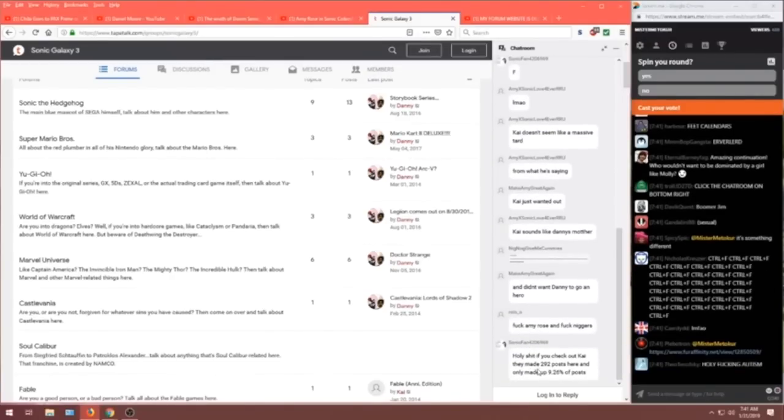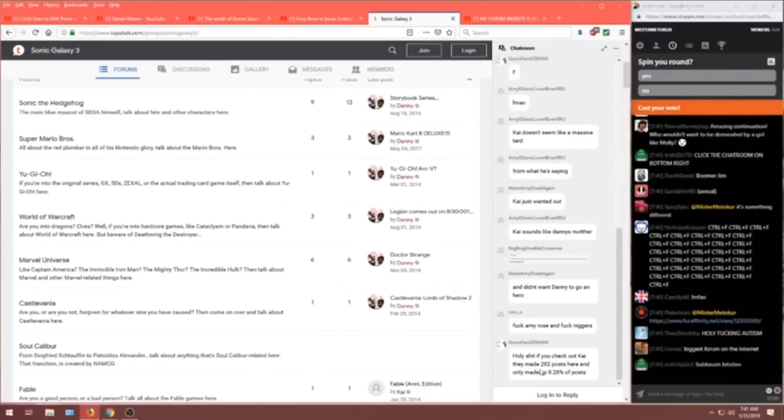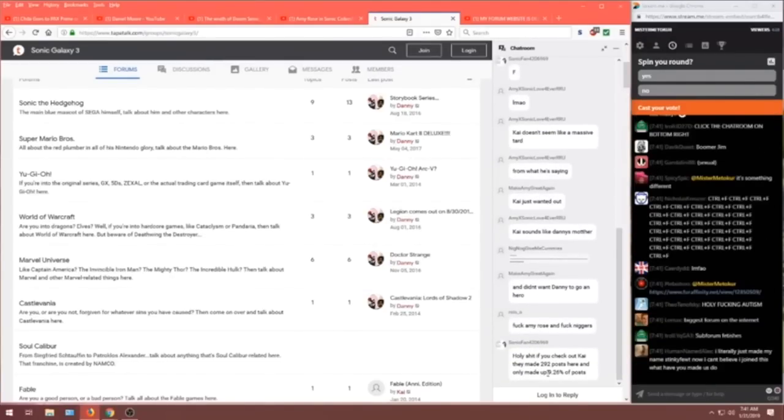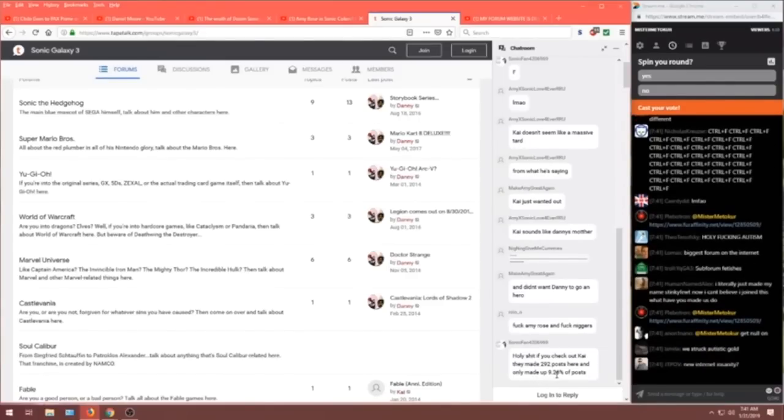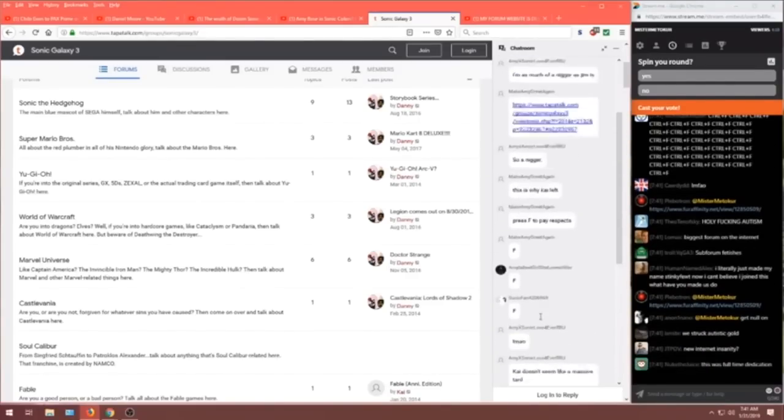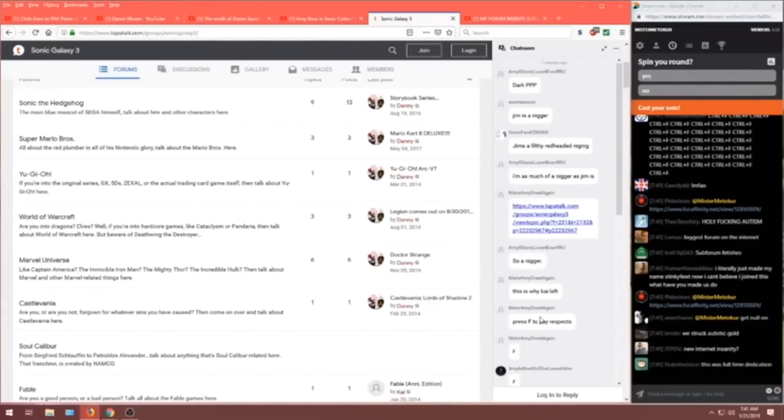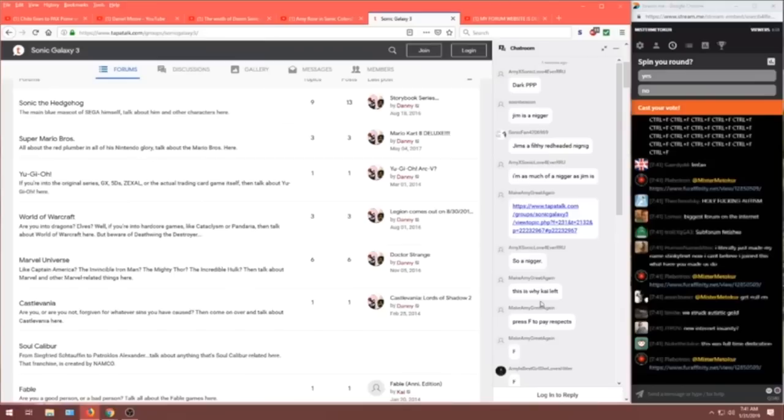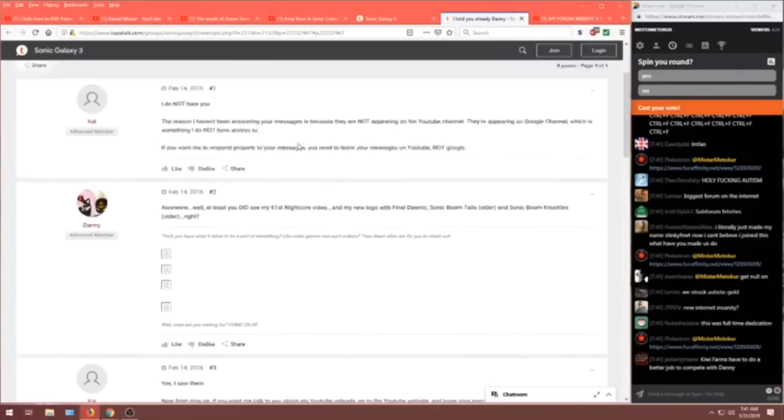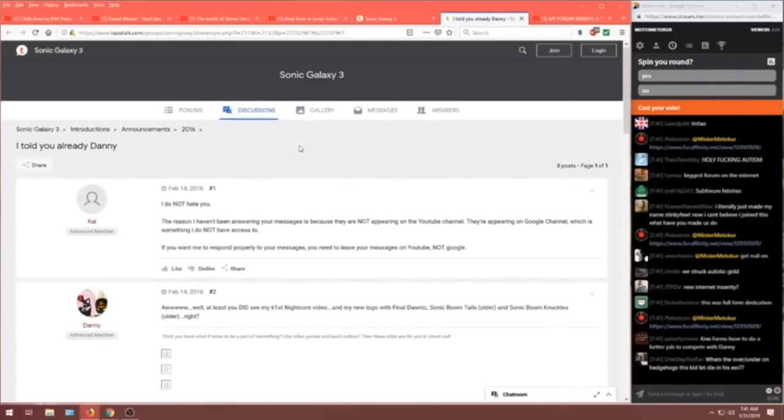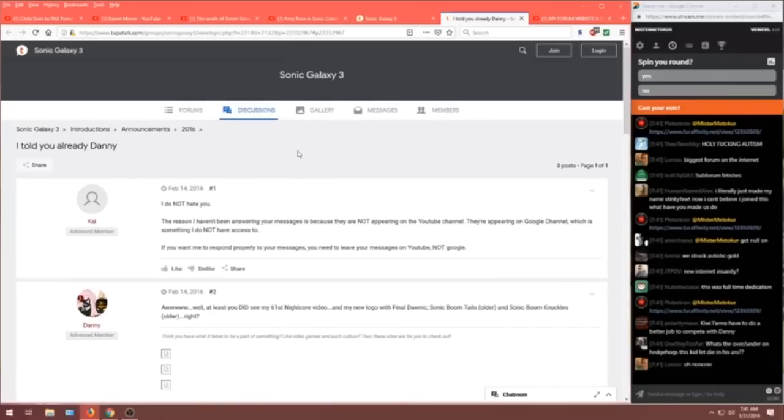Amy X Sonic love forever? Kai doesn't seem like a massive tard from what he's saying. Kai just wanted out. Kai sounds like Danny's mother. Holy shit, if you check out Kai, they made 292 posts here. And only made up 9.26% of the posts. The rest are all Danny. What is this? Sonic, uh... Okay, this is one we can take a look at. I told you... Oh, there's a fight going on, guys. Heartbreak City's around the corner. Buckle up.